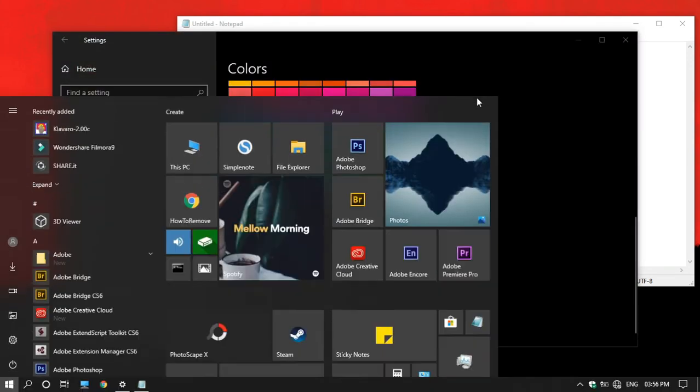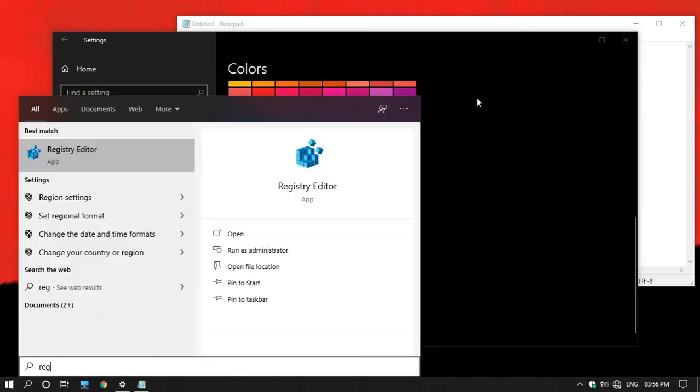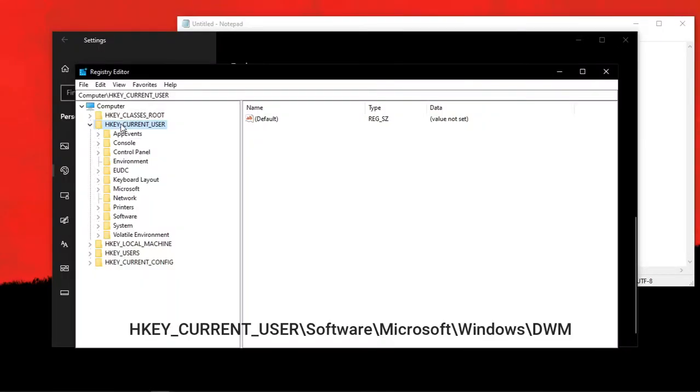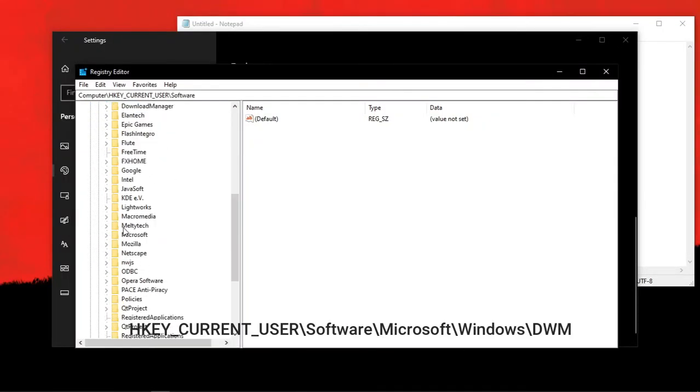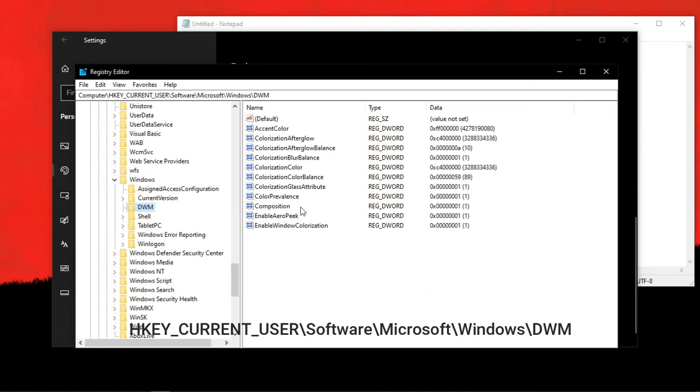For fixing that, you want to go to start, then search for registry editor. Then open it. Now go to this location on the screen, and this will be in the description box as well.